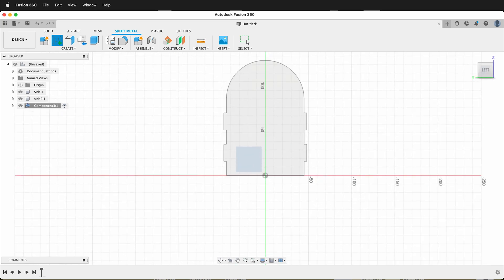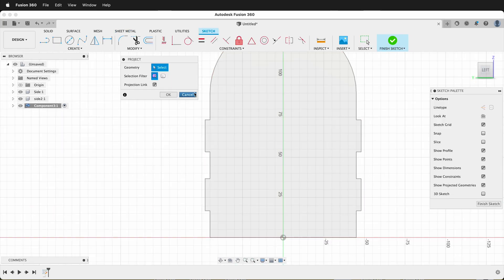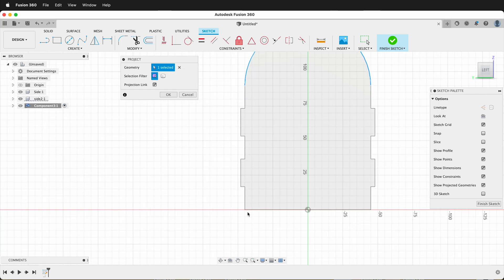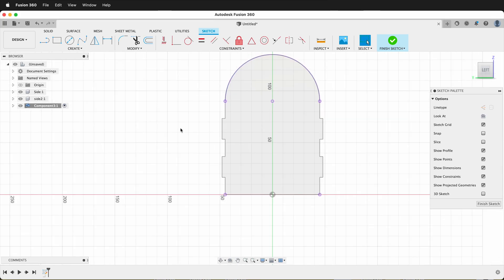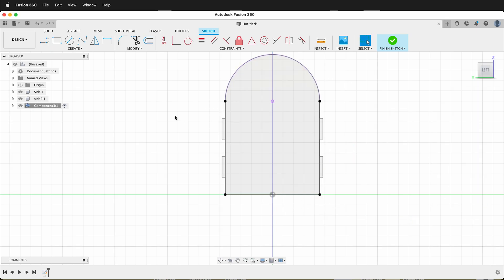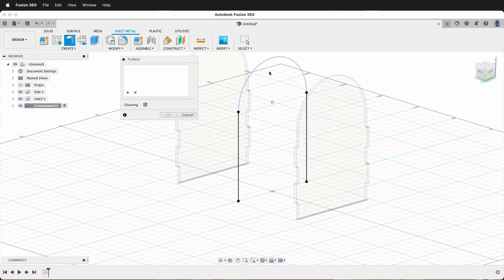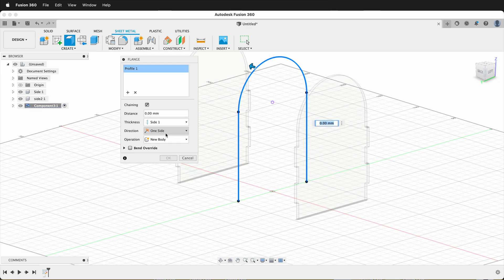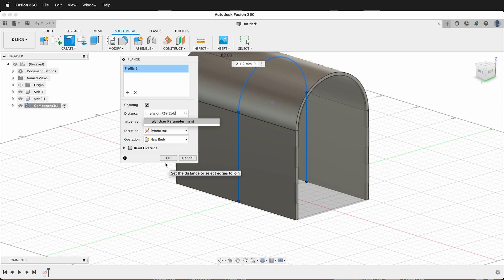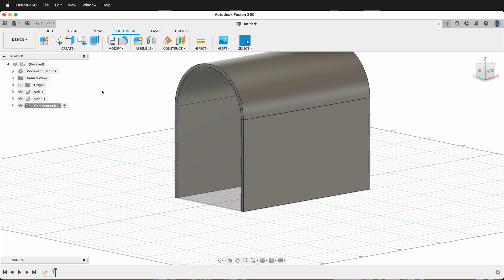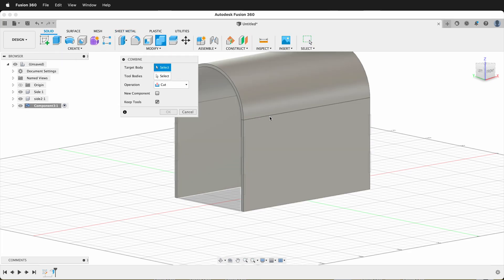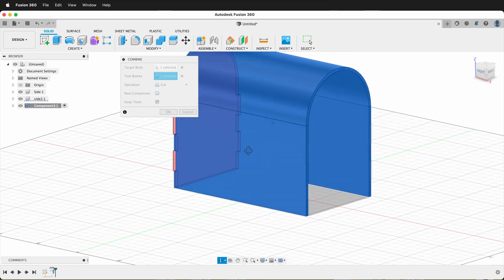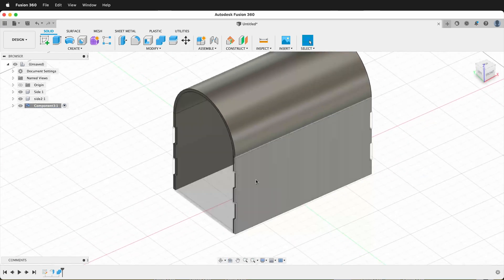I'm going to create a sketch on the origin plane and press P to project. I want the sketch entities for this piece, this piece, this piece, and this piece — the top arc and the two bottom dots. I'll press OK, then use the line tool to connect these endpoints. Finish the sketch and orbit to see the arch. We're going to create a flange by clicking this section, this section, and this section. The direction will be symmetric and the distance will be inner_width / 2 + 2 * ply, ensuring it goes over the edges. Press OK. While inside this component, click on Solid, then Modify, then Combine. The target body will be our flange, the tool bodies will be the two sides, making sure to keep the tools. Press OK — now the flange has the finger joint cutouts in it.